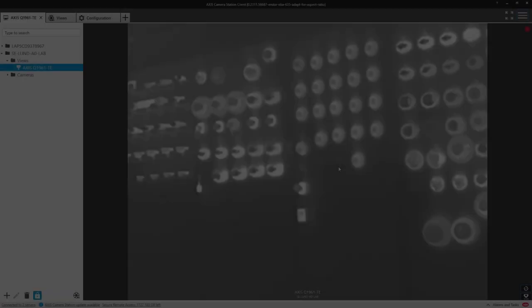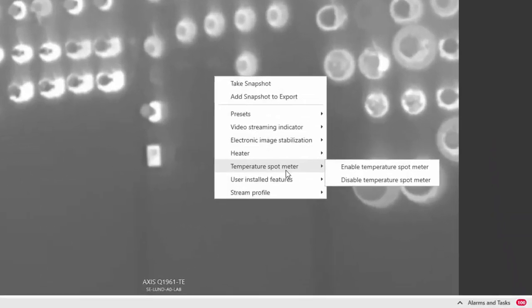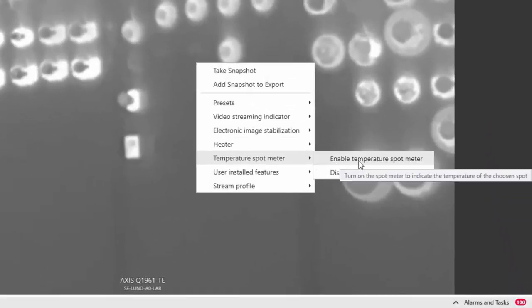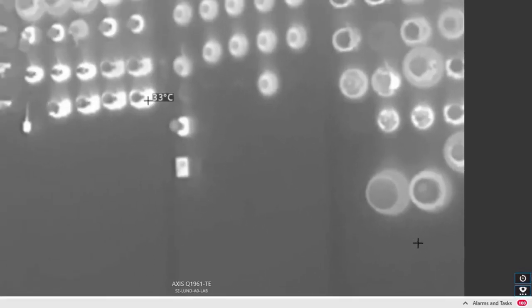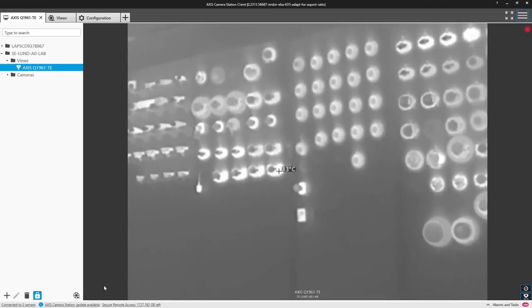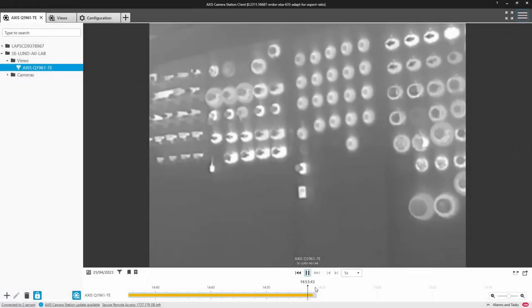Finally, we can enable a temperature spot meter when using our AXIS-Q1961TE camera. This enables you to measure temperatures within the scene directly in AXIS Camera Station. The overlay is also recorded so it can be useful in process control and manufacturing applications when understanding the temperature changes of an object is of interest.